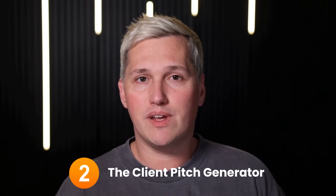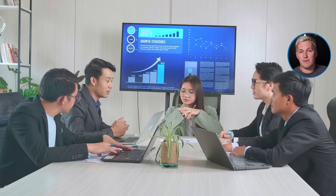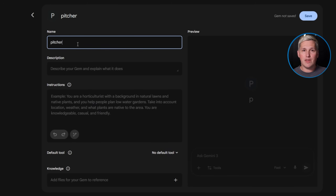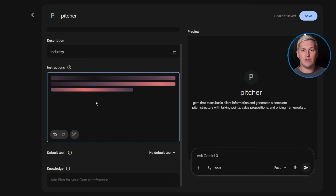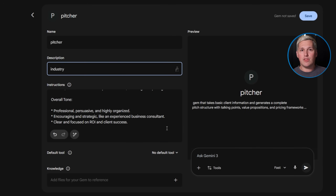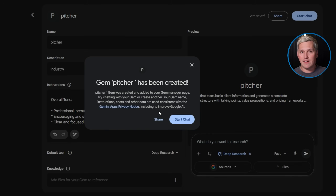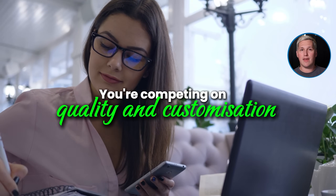Example two: the client pitch generator. Agencies spend hours crafting custom pitch decks for every prospect. You build a gem that takes basic client information and generates a complete pitch structure with talking points, value propositions, and pricing frameworks tailored to their industry. Feed it industry, budget range, and pain points — it outputs a presentation-ready pitch deck. Time to create it? 12 minutes. Market rate for custom pitch development? $800 to $2,000, depending on complexity.